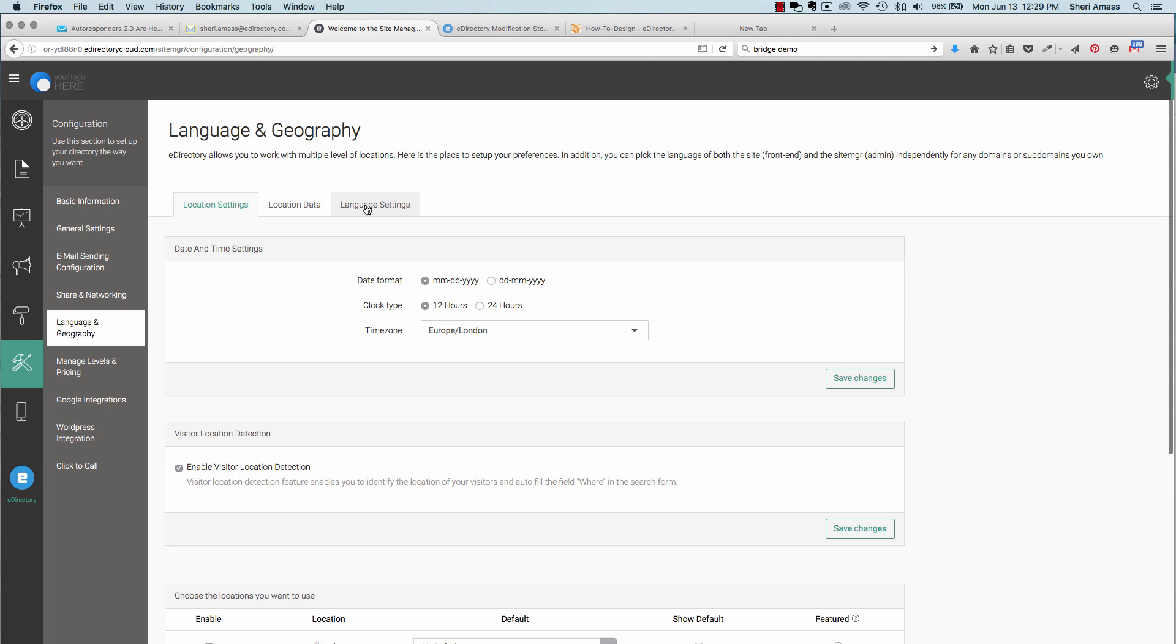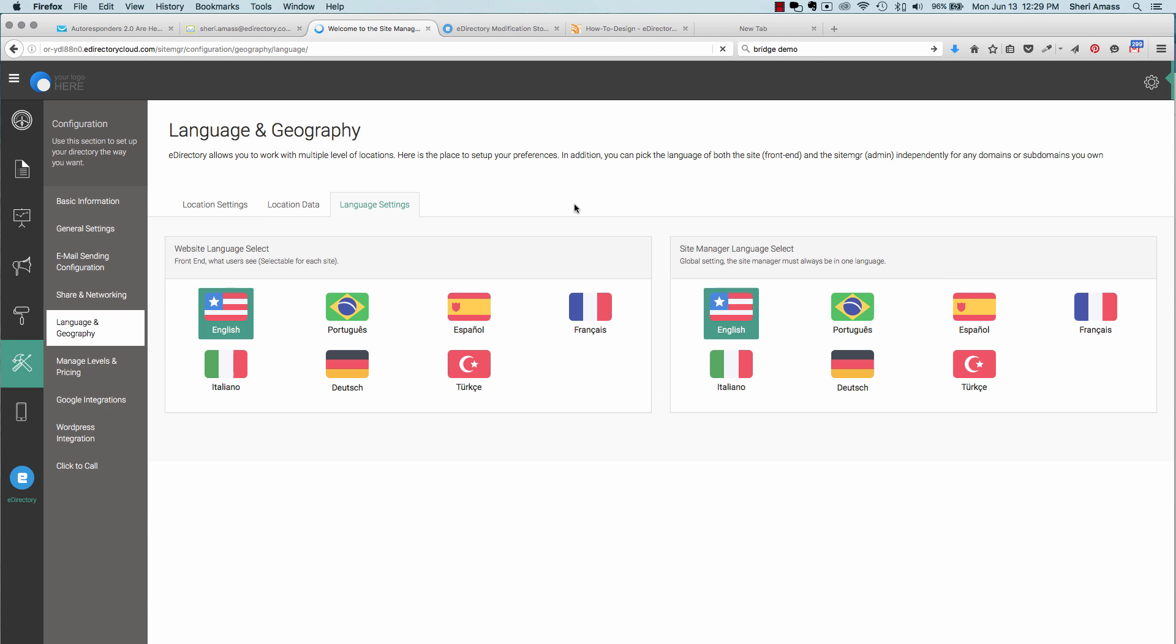Also, you'll be able to set up your language settings for either what your users will see on the front end, or what you'll be using in the site manager or the back end. We offer English, Portuguese, Spanish, French, Italian, Dutch, and Turkish.